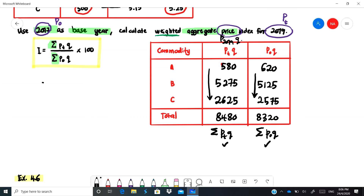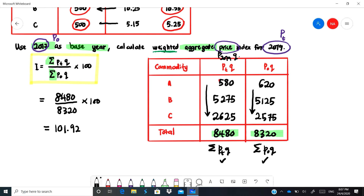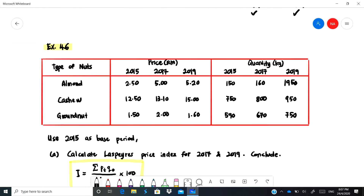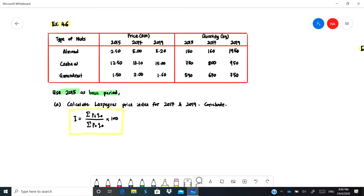We now insert these values into the formula. The summation of pt·q is 8,480, divided by the summation of p-naught·q which is 8,320, multiplied by 100. Calculating this gives 101.92, meaning the price has already increased by 1.92 percent.